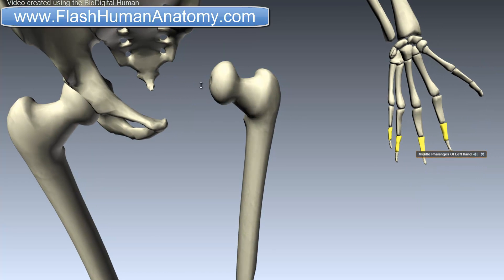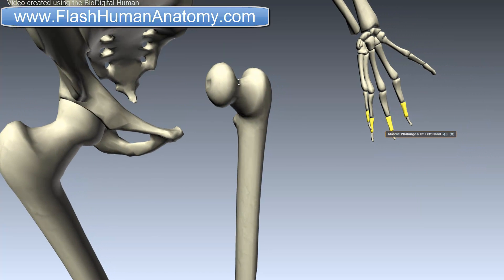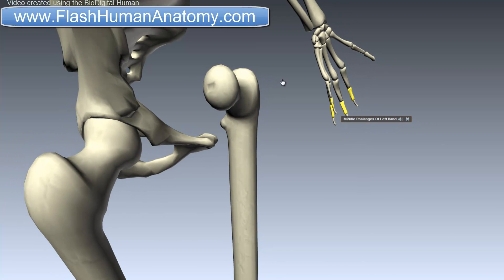As we already said, the head of the femur articulates with the acetabulum of the pelvic bone here. It has a small groove here called the fovea, connected through the round ligament to the sides of the acetabular notch.